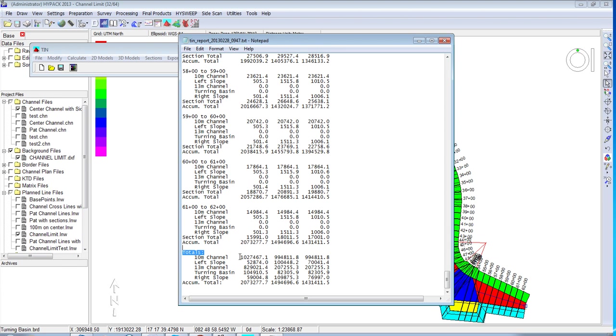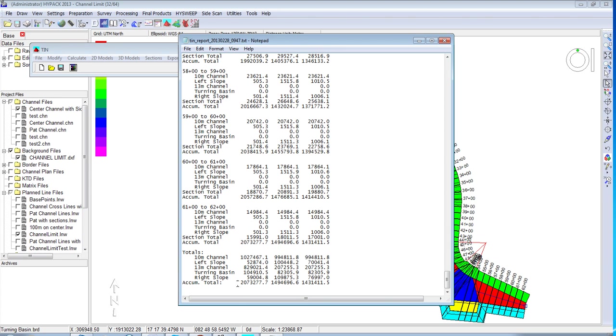How much material is above design for the 10 meter channel, the center part that is 10 meters? How much is in the 13 meter channel part? How much over depth do we have? And then how much contour over depth do we have? The totals? Only 2 million yards. Let's get to work.